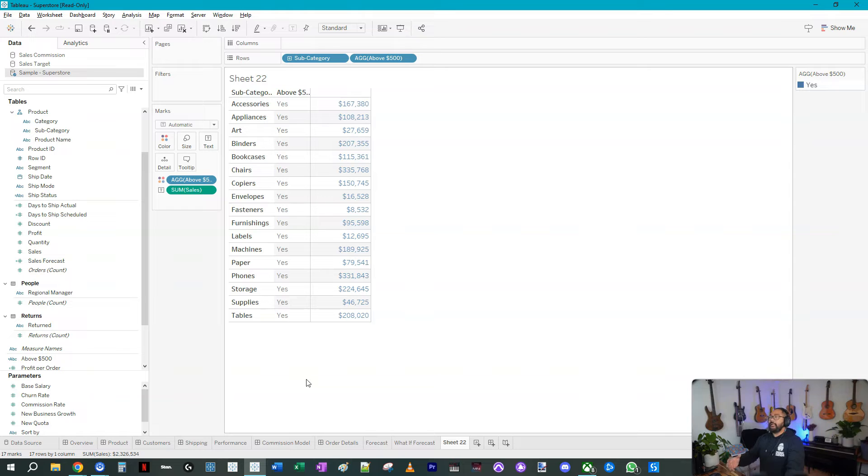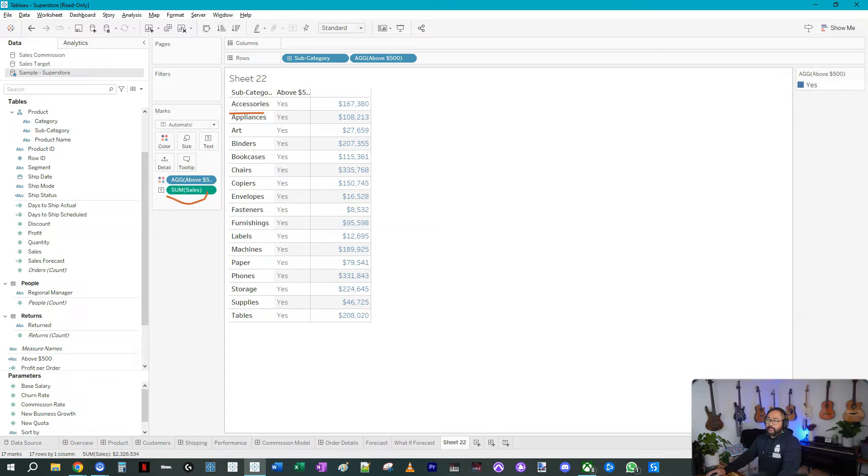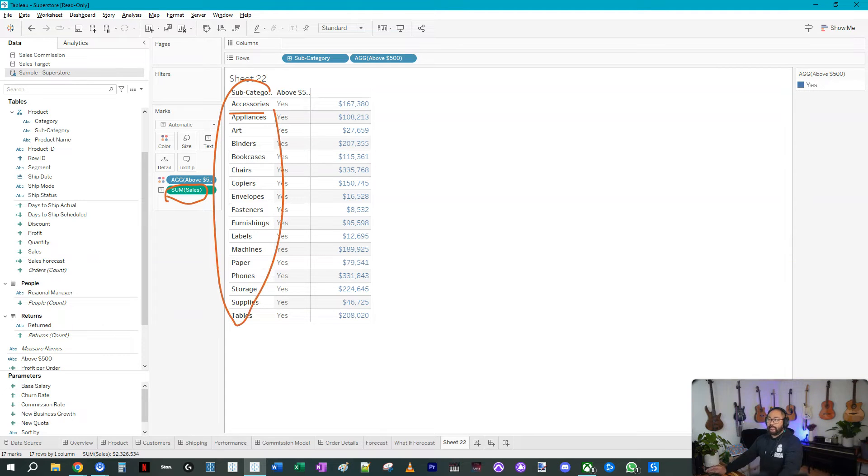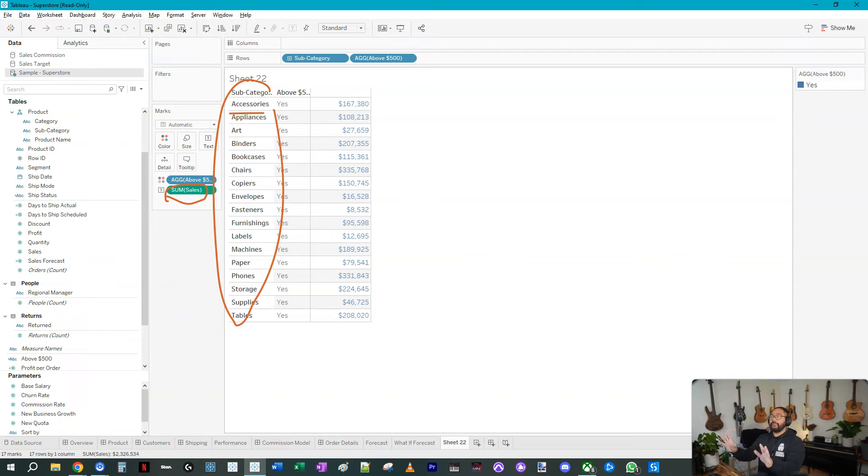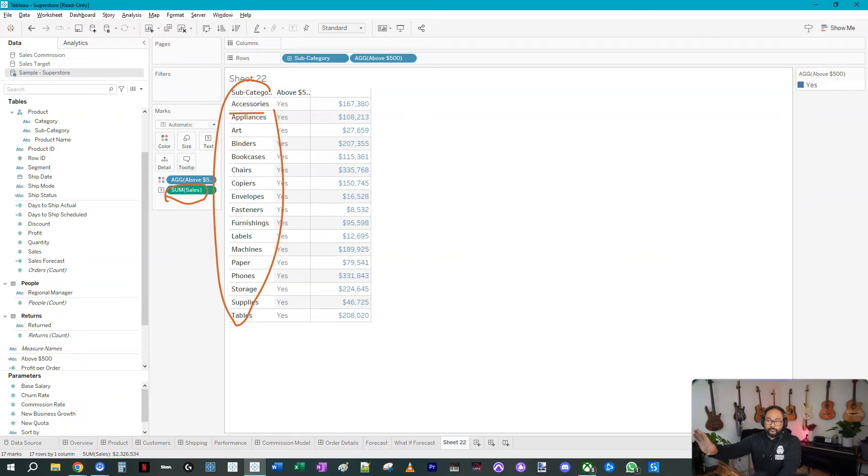Here's why. Whenever you do a formula in Tableau it's always referencing the lowest level of granularity as per your visualization. In this case the lowest level is actually subcategory, so the aggregation of sales is applying to subcategory. When you got rid of the product name it's no longer factored in.